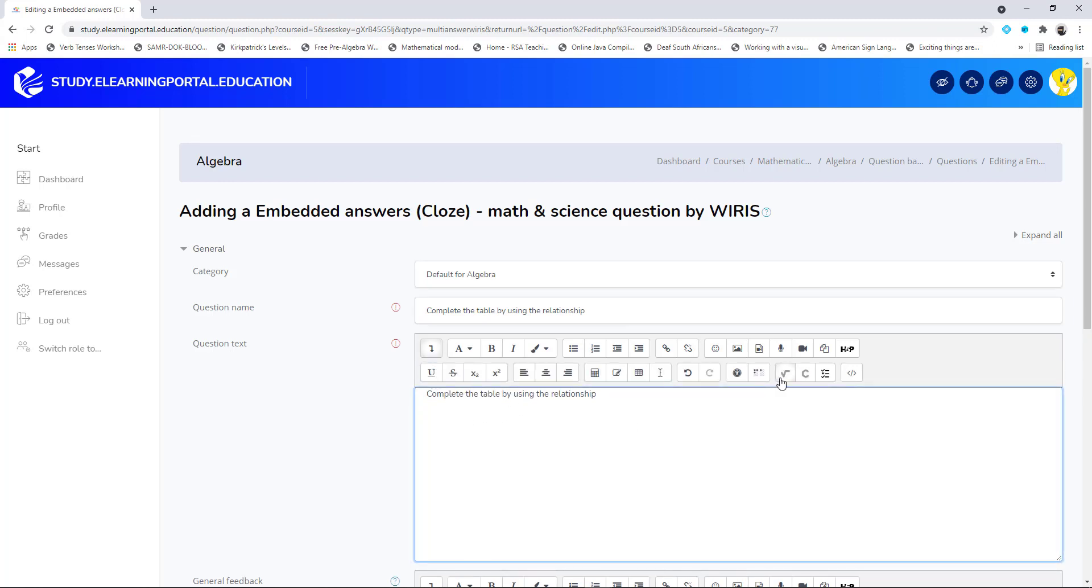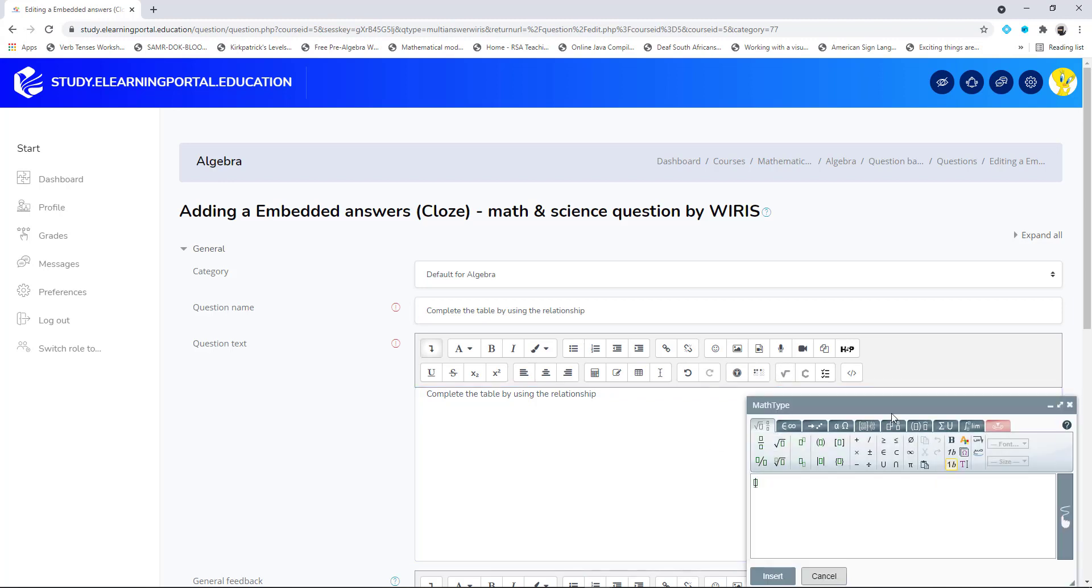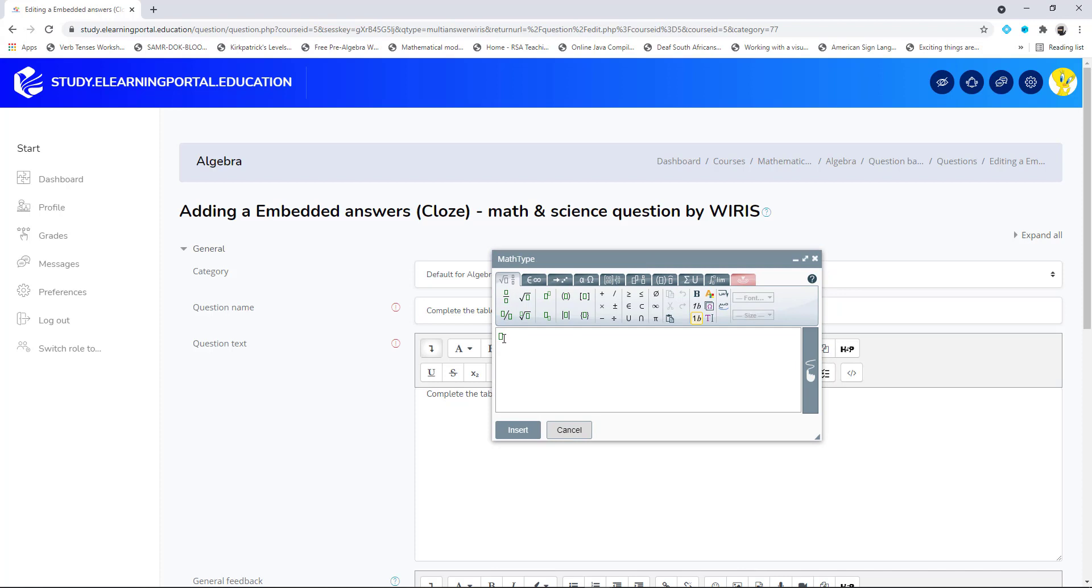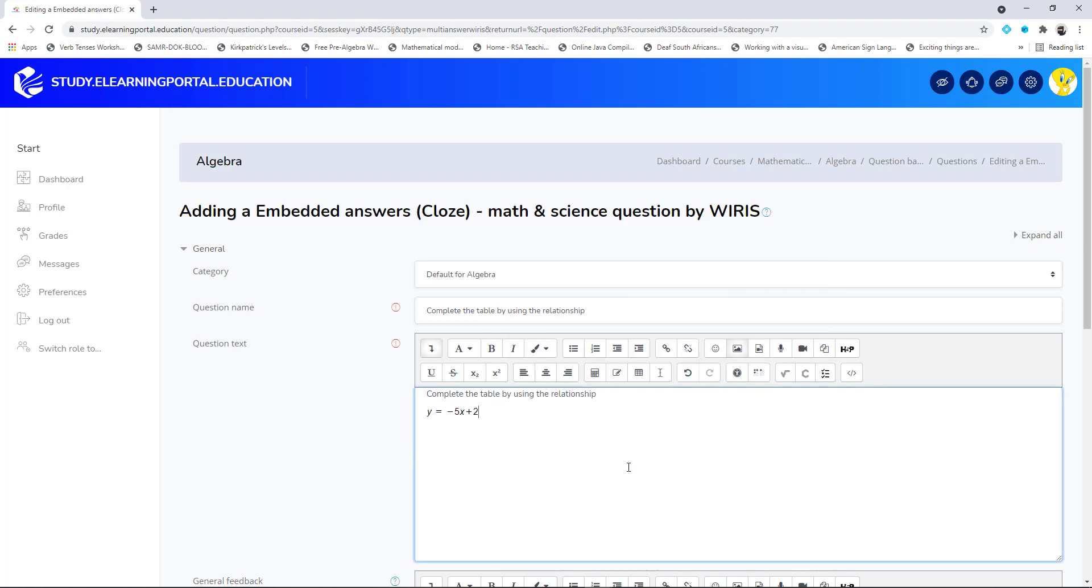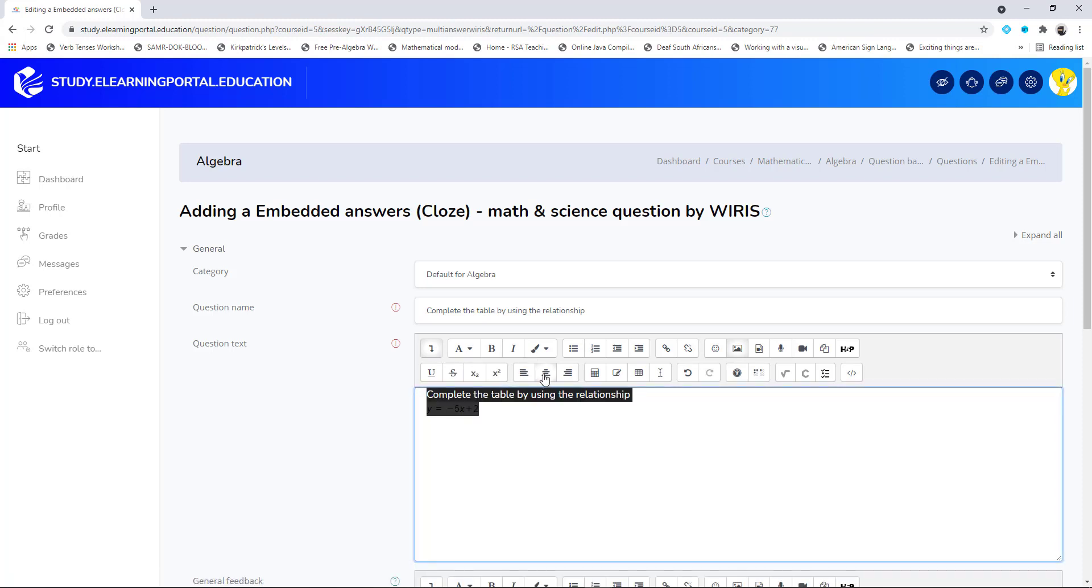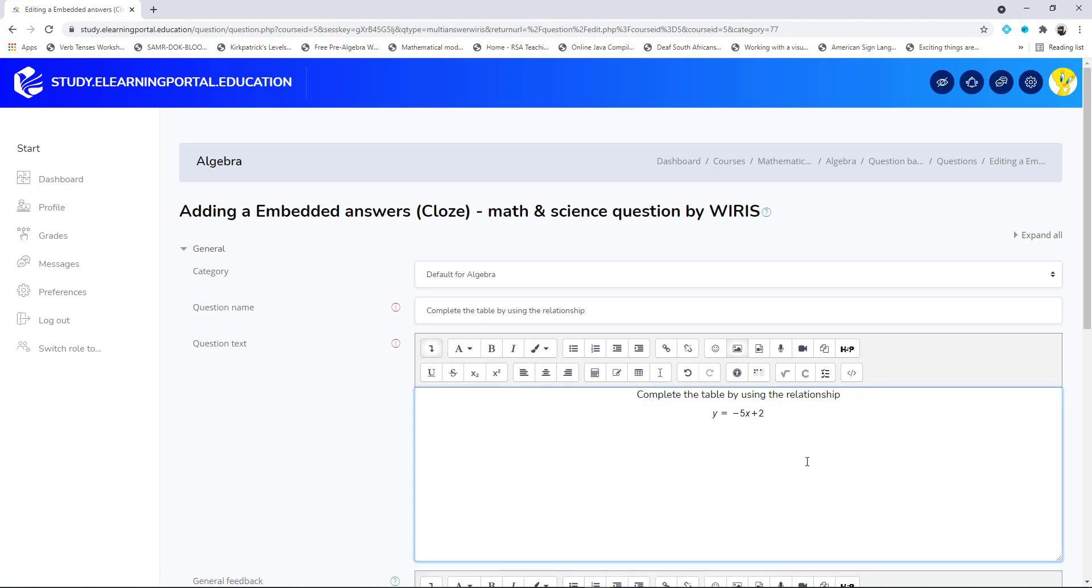Now let's type in the relationship that we want the learners to use. Let's click on the WIRIS math equation editor. For our relationship we'll use y = -5x + 2. Let's click on insert. Let's increase the size here, make that medium and then center. That's nice.